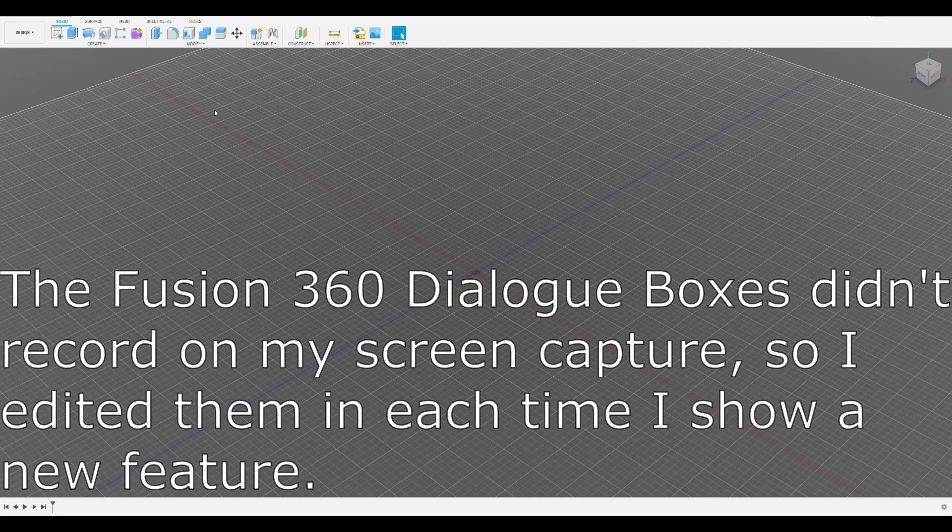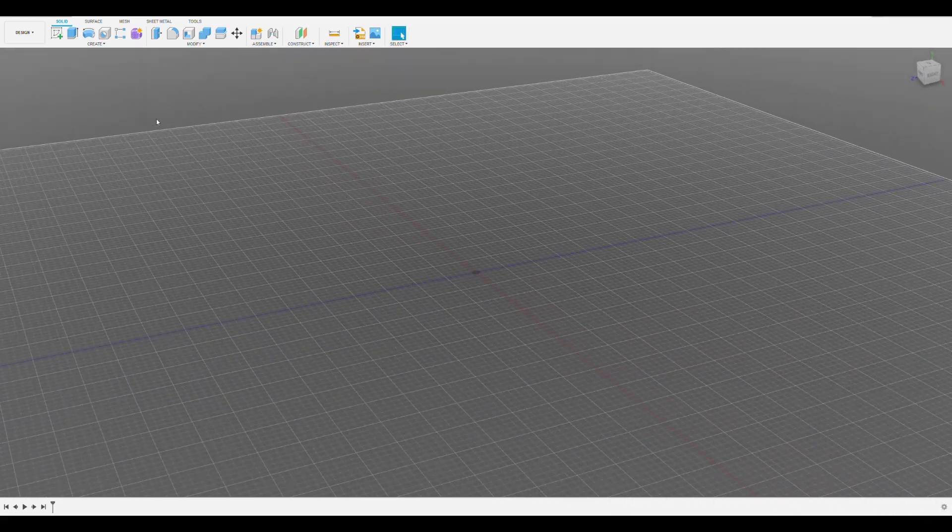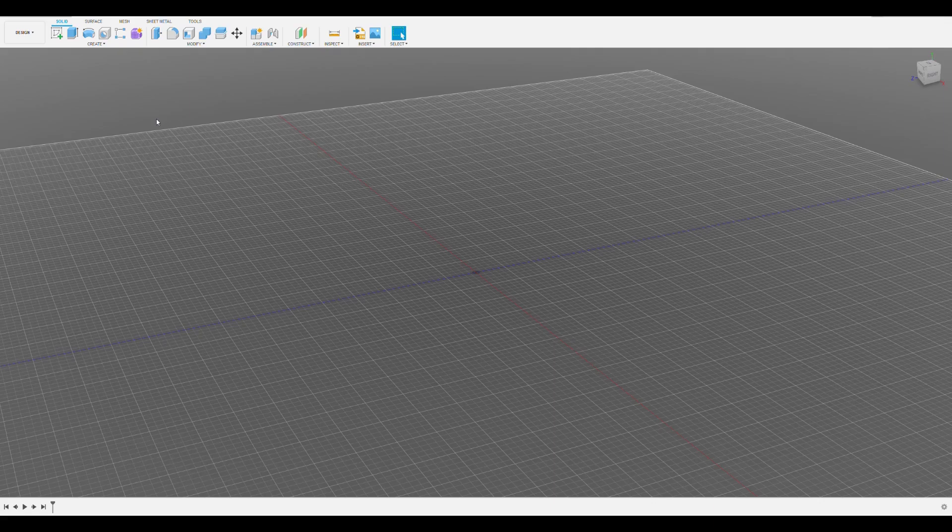There are three basic functions that I use in every design to create a 3D model: those are sketch, extrude, and cut. Let's start by clicking sketch on the top left of the screen.